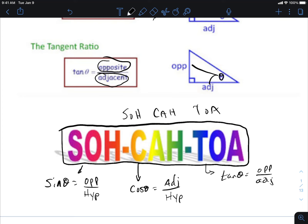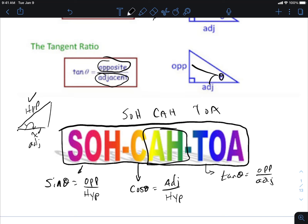In the event that you're provided with a triangle and you want to find the angle, you might be able to measure one side length and the hypotenuse. If that side length is adjacent to the angle, then you have adjacent and hypotenuse. Looking at SOH-CAH-TOA, you'd choose cosine because you have A and H. Then you'd plug in the numbers and use the same solving process from this morning.